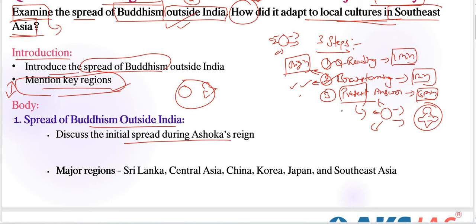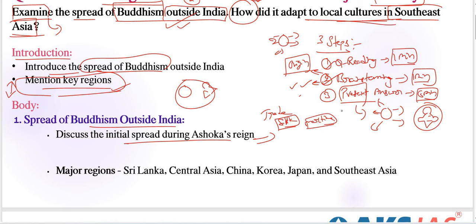The spread was facilitated by trade routes such as the Silk Road — very, very important — and through maritime routes also. The major regions where Buddhism spread are: Sri Lanka, Central Asia, China, Korea, Japan, and Southeast Asia.